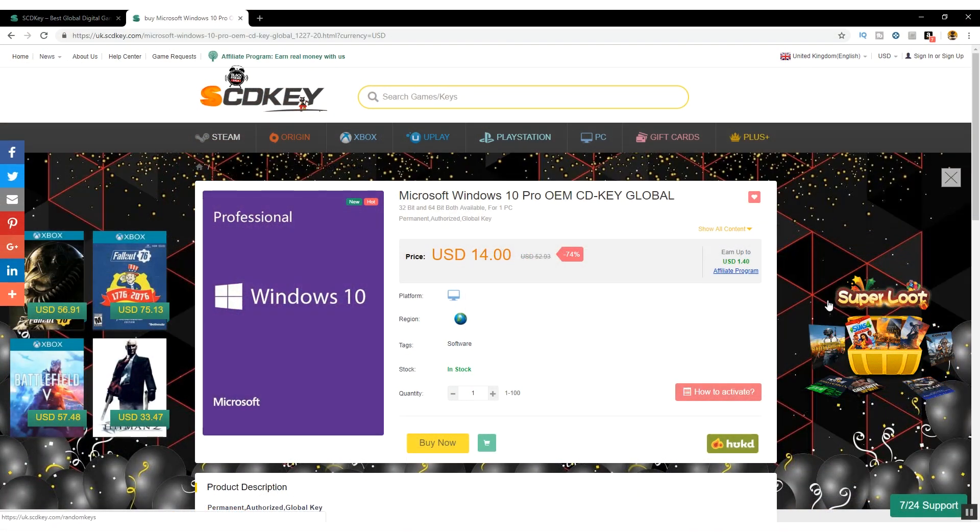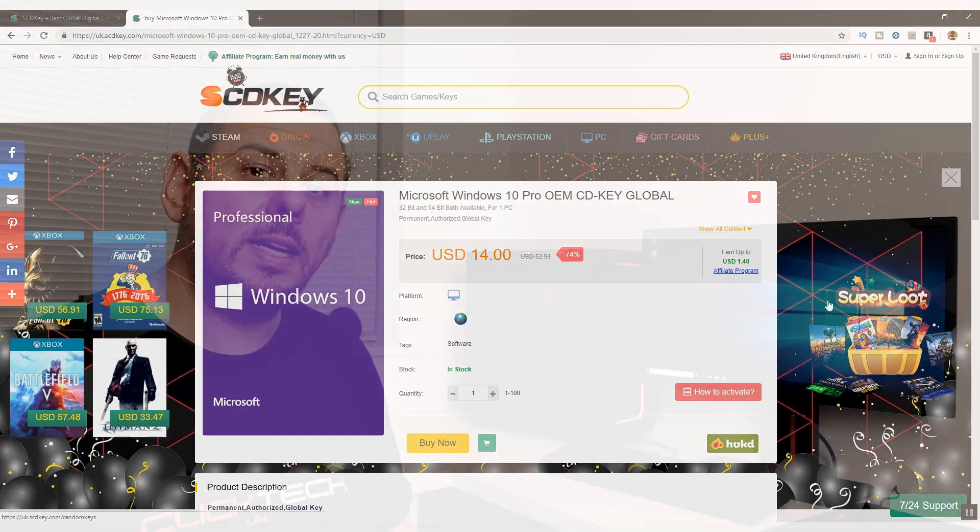But what we're going to purchase today is a Windows 10 Professional key, which I'll leave a direct link to in the description below. Notably this is an OEM key, which means that it's going to be locked to the one PC that I install it on and it's not going to be transferable. But at less than $14 USD, I'm certainly not going to be complaining.